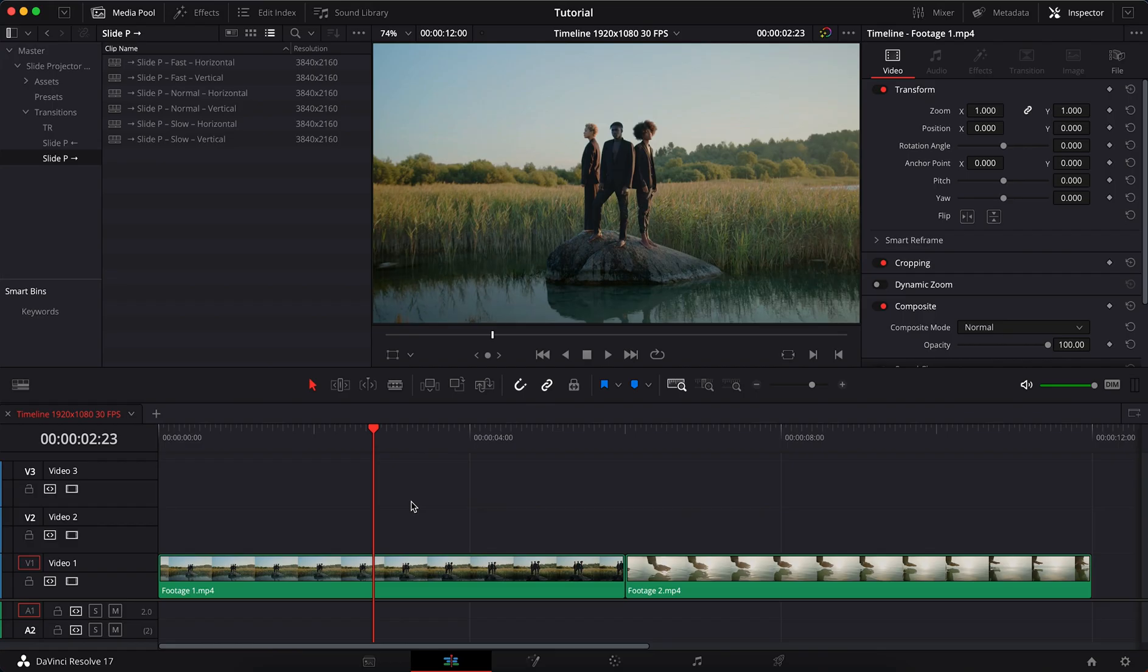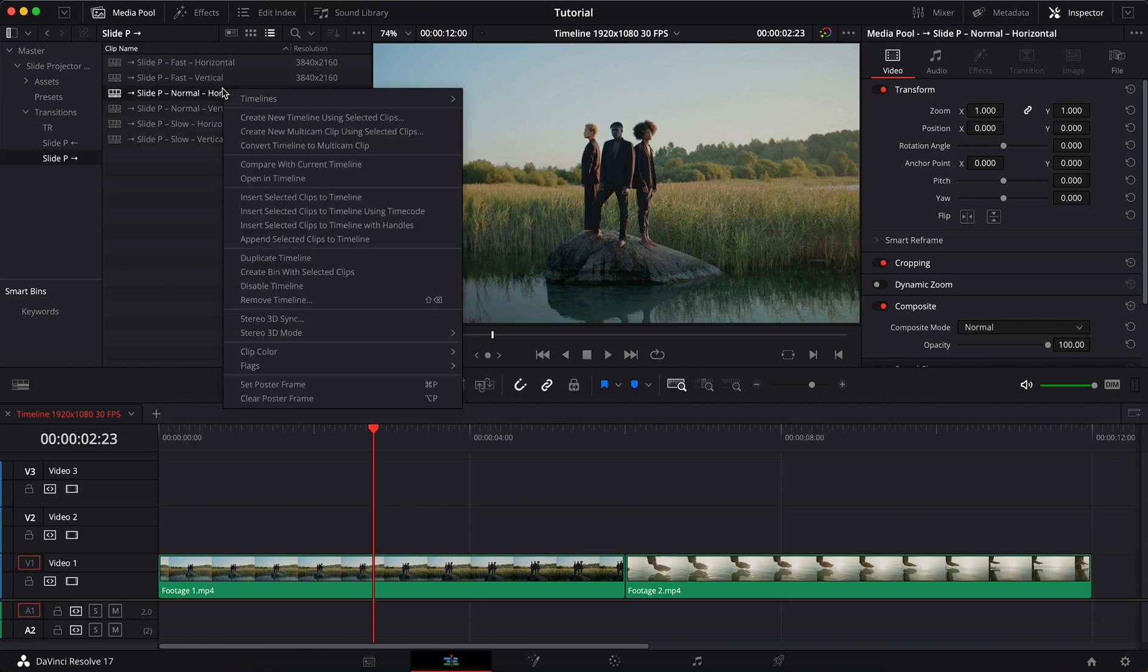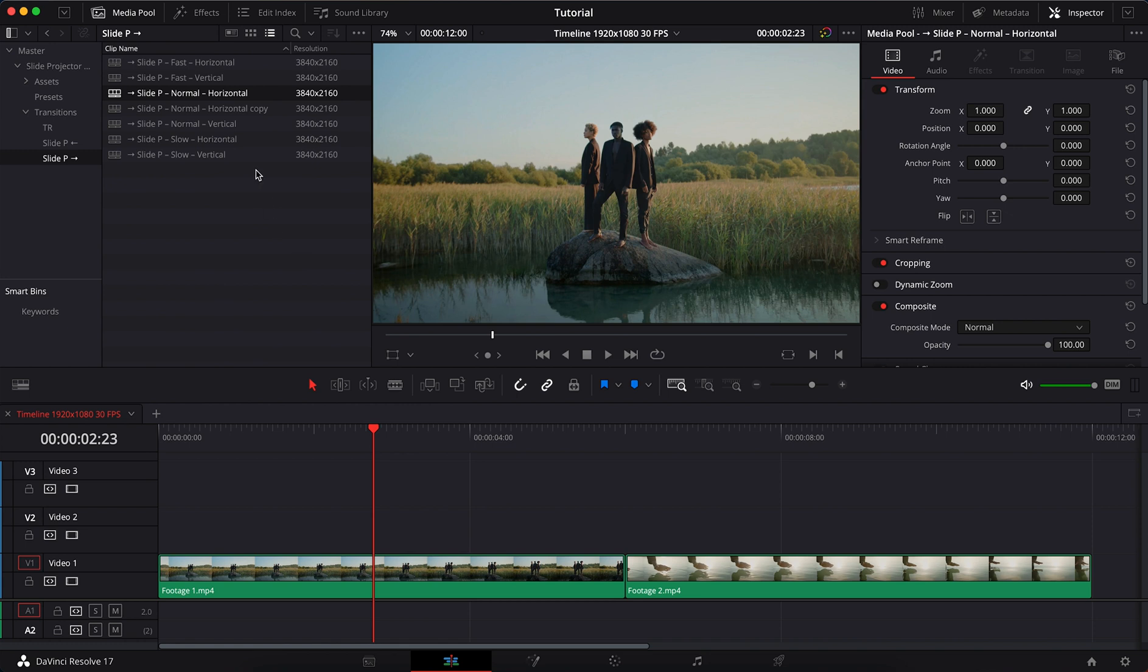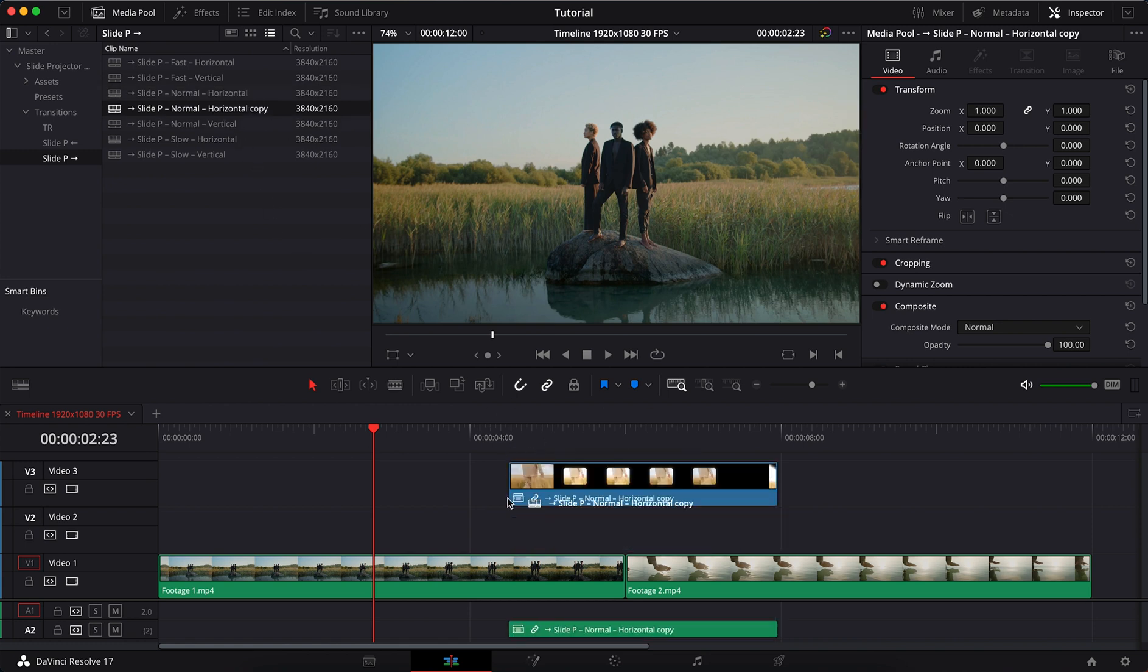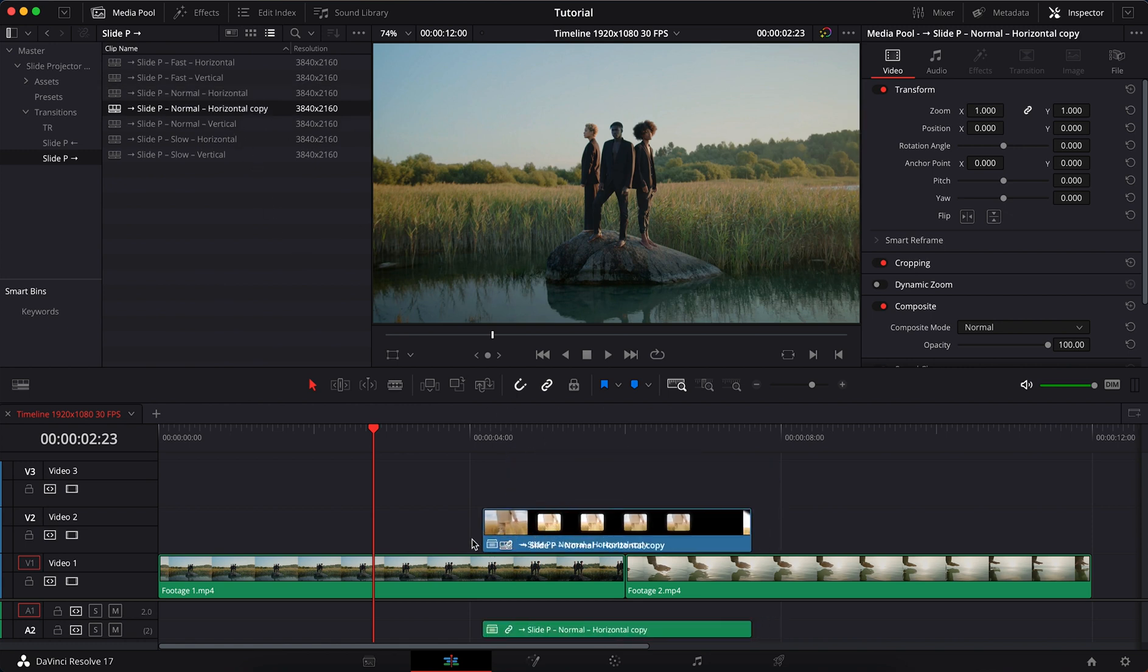These transitions work correctly from 25 fps timelines in drag and drop mode. To use a transition with a different frame rate, you need to create a duplicate transition. Transfer the duplicate slide projector to the timeline.